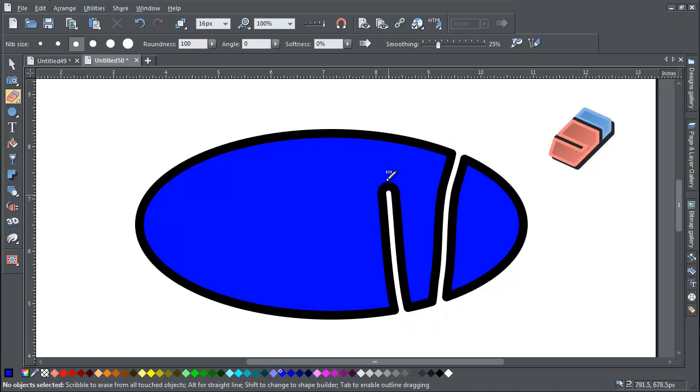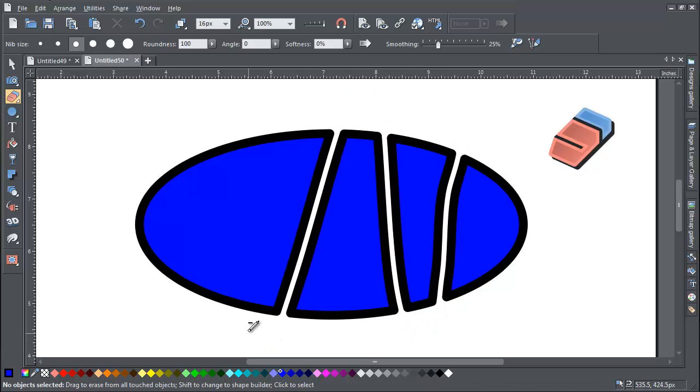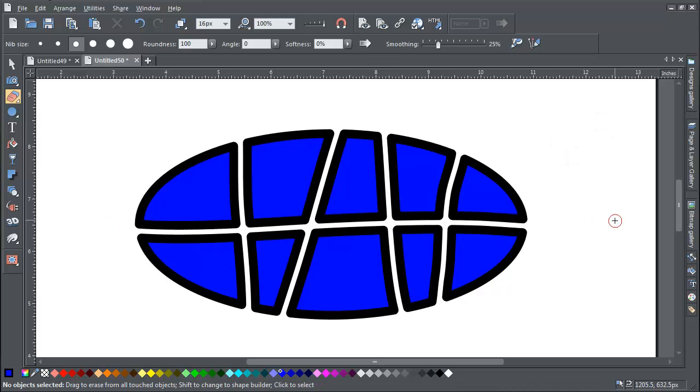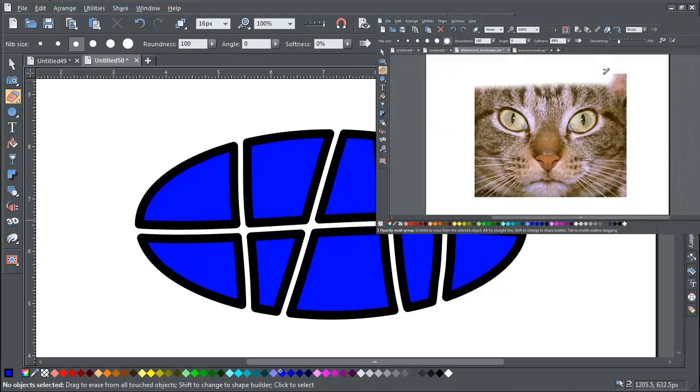You can use the eraser tool to adjust the outline of any object, whether that's a vector shape or a bitmap or a photo.